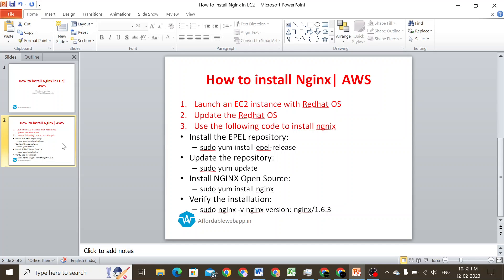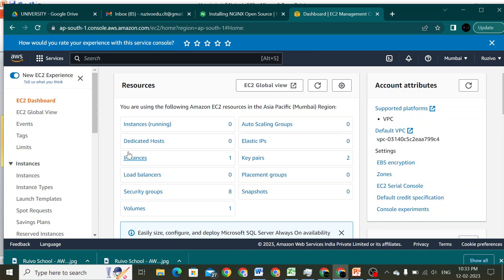The first step is to launch an EC2 instance with the Red Hat Linux operating system, then we will update the Red Hat OS. We will use the command 'sudo yum install nginx' to install Nginx, and once the installation is done we will check the version with 'nginx -v'.